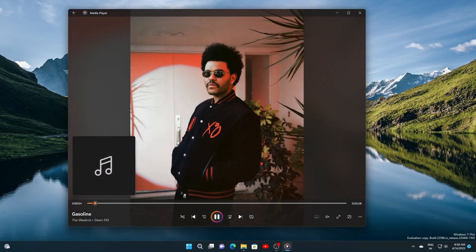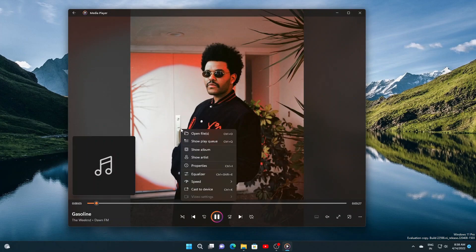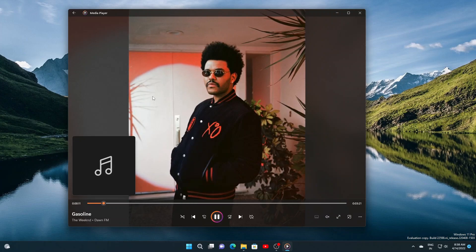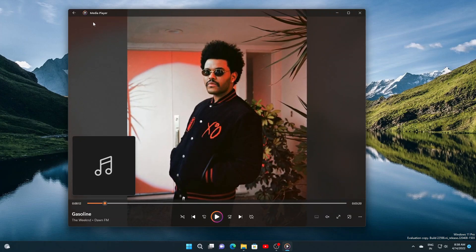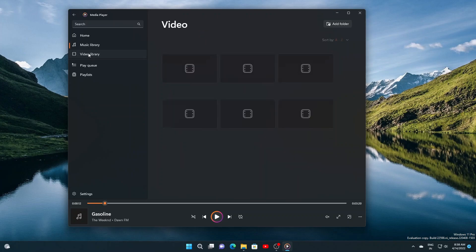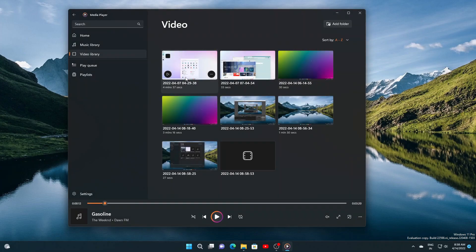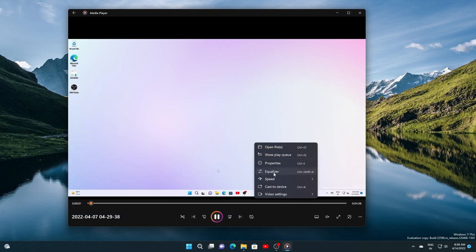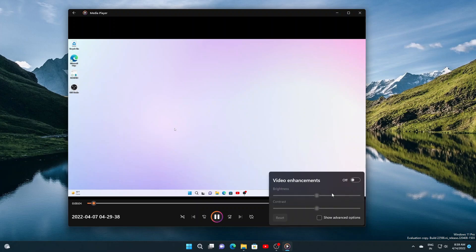There is also a handy context menu available if you right-click on the now playing screen, from where you can open new files without navigating to another page. You can also access the album page and the artist page for your current song. They have added a new video enhancement feature which allows you to adjust the brightness and contrast of your video.